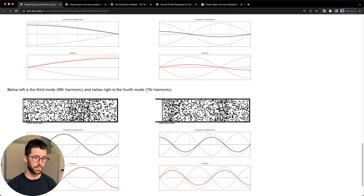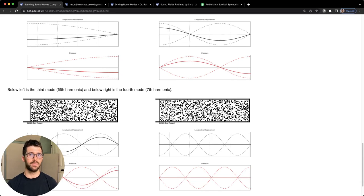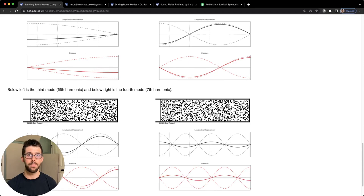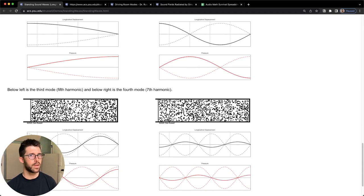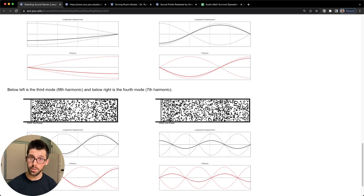You can only really get rid of low end by absorption or diffusion. So huge diffusers or generous amounts of absorption placed in specific places. That's why some curtains aren't going to cut it. Bottom line: low frequencies are really hard to eliminate because of their wavelength. Because they're long, they can bend around things and have a hard time being absorbed or converted to heat.